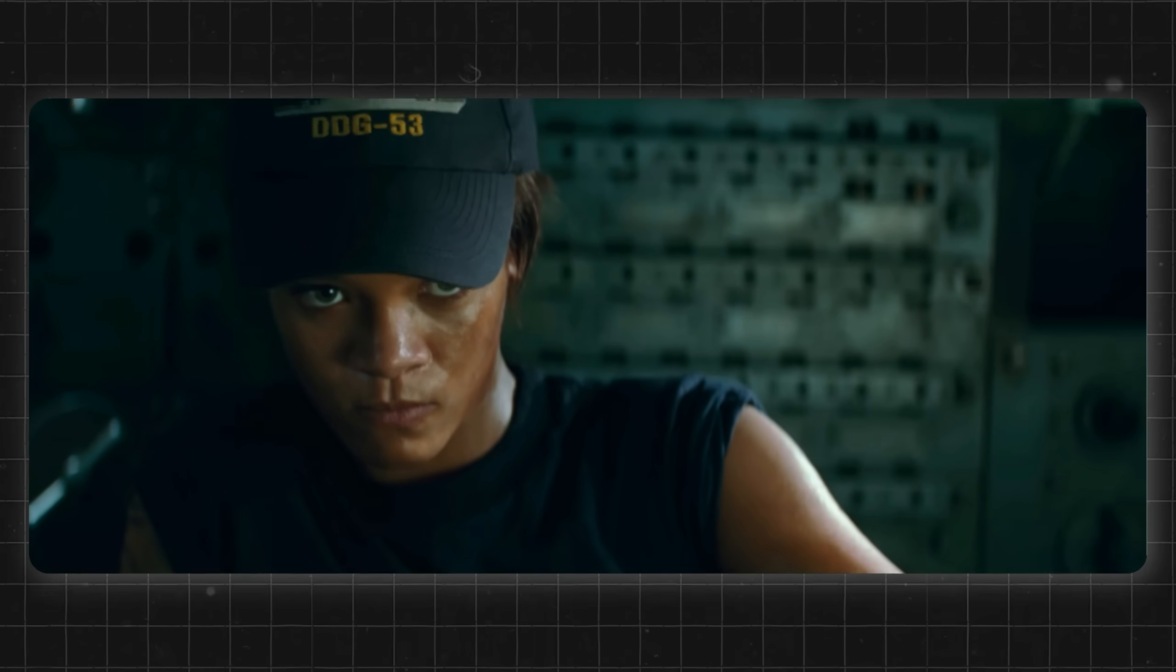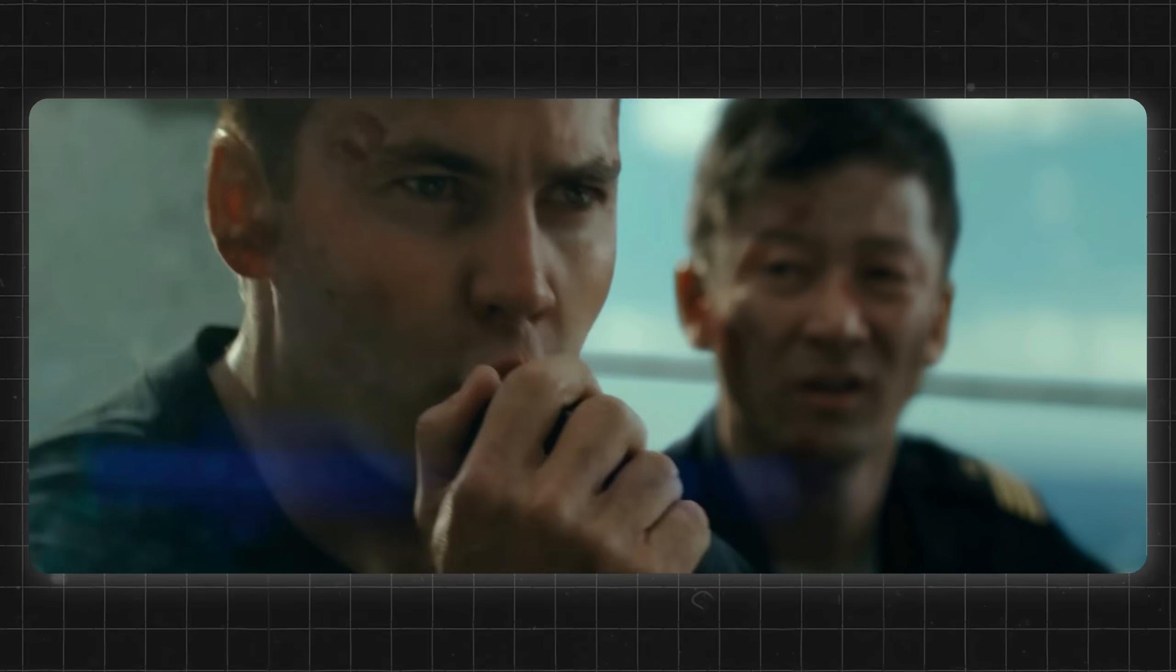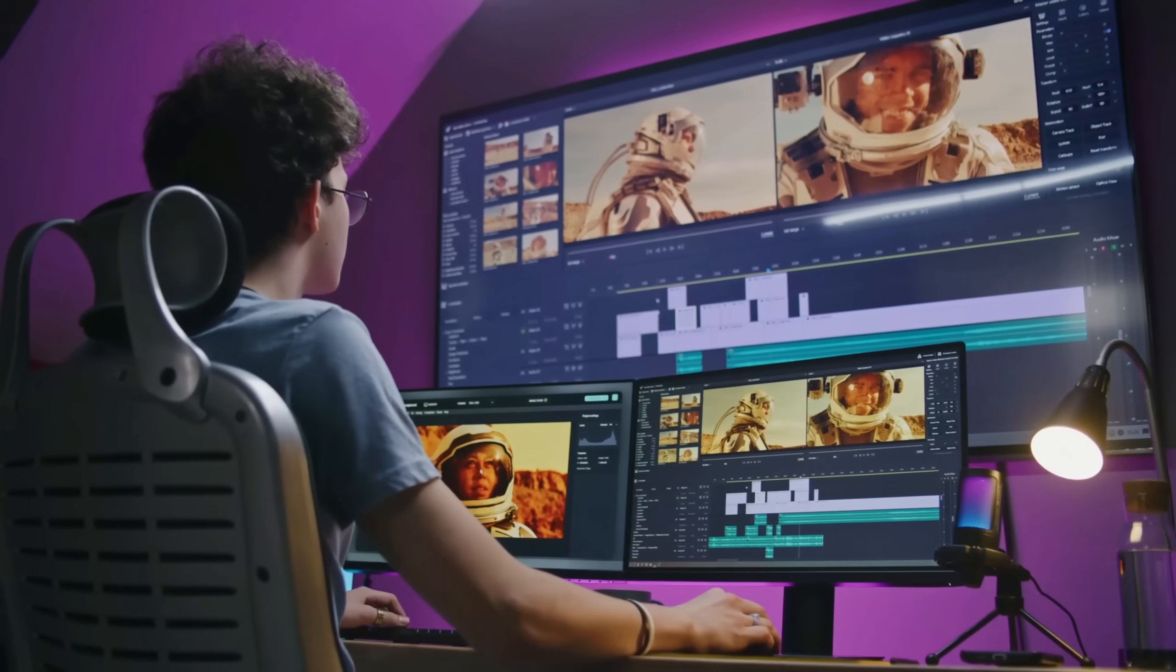Imagine being able to create Hollywood-style videos in just a few minutes. No camera, no actors, and no complicated editing. Sounds unbelievable, right? Well, not anymore. Because today, I'm going to show you something truly next level.